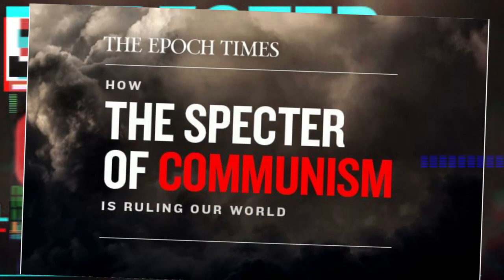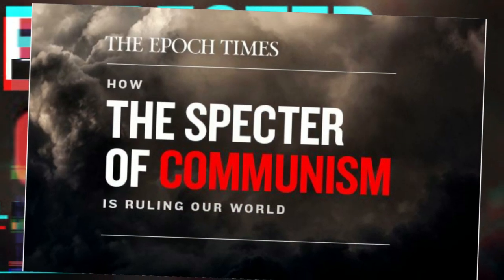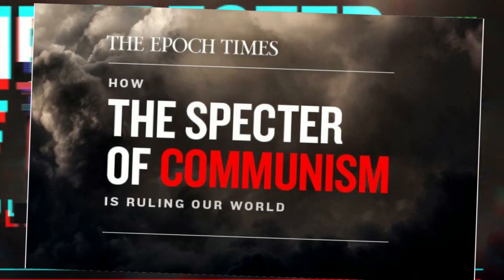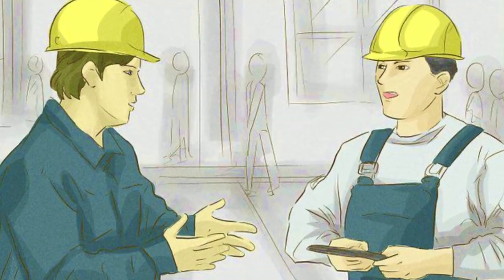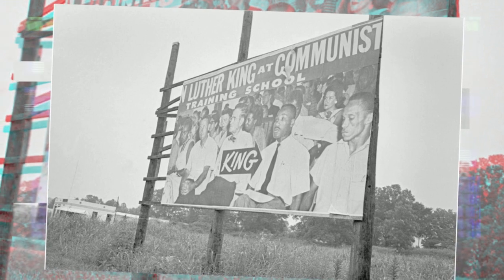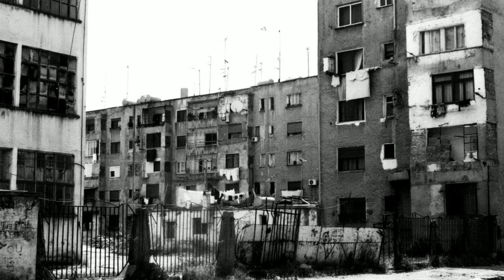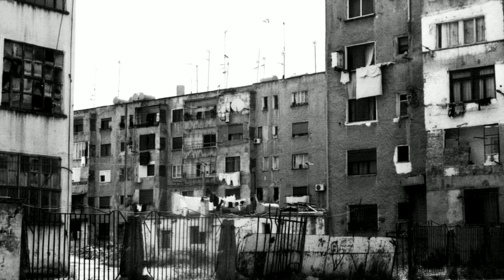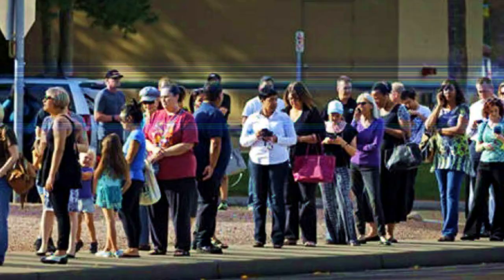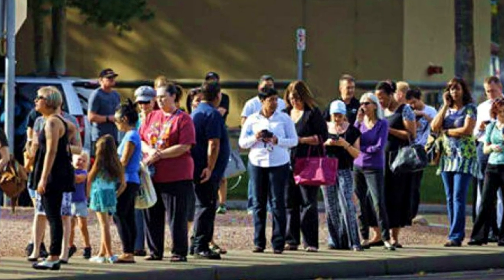What is communism? Communism is a system of economic organization with a government that governs through the central government body. Communism is sometimes called socialism.